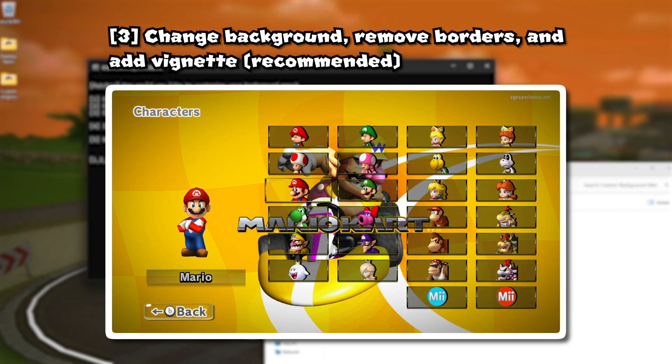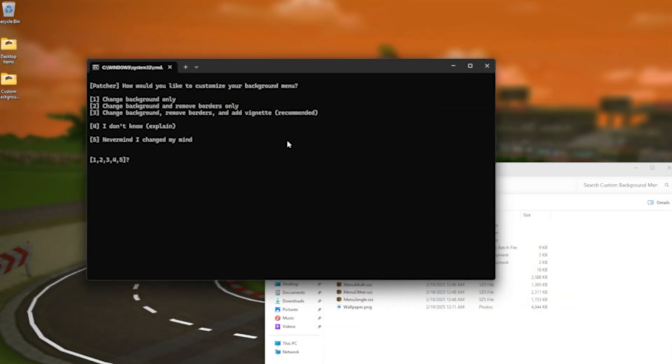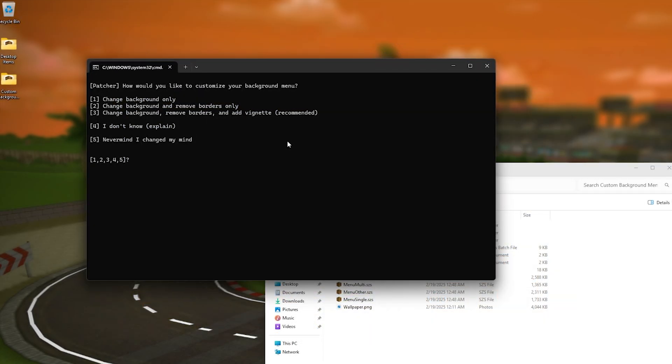And the third option which is the second option and it adds like a shade around your screen so that it makes your menu more readable. I would recommend using the third option just because in case you have like a background image that has like a lot of stuff going on it makes the menu more readable.